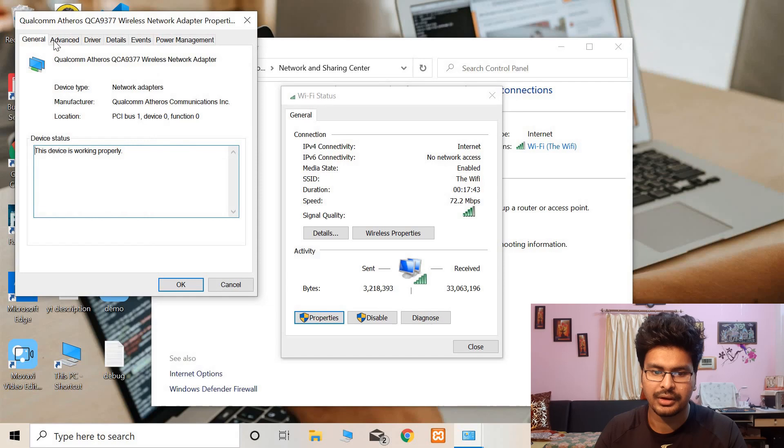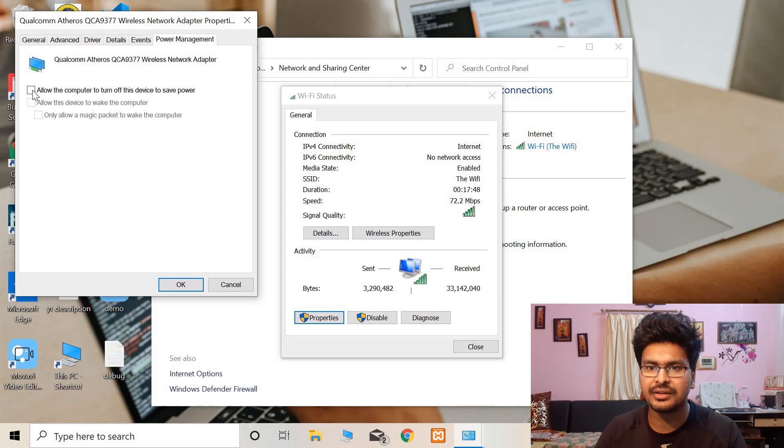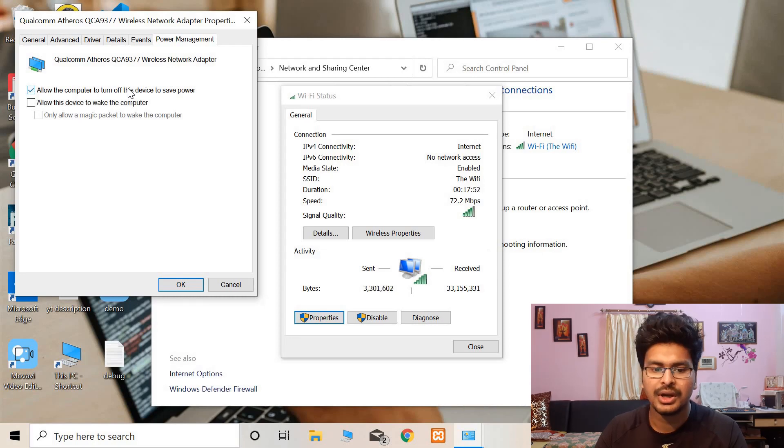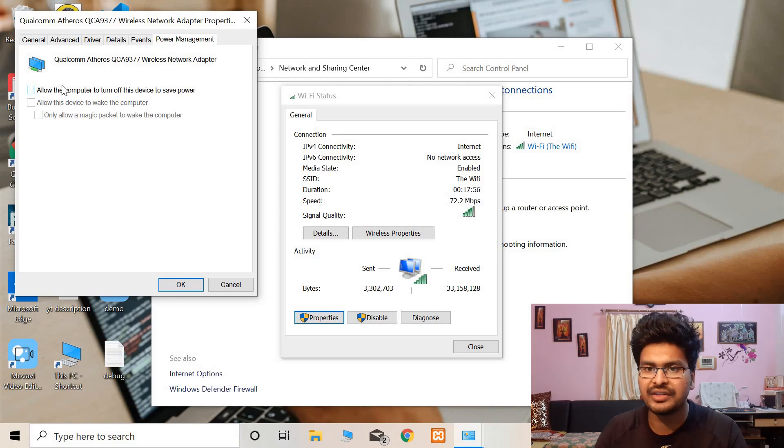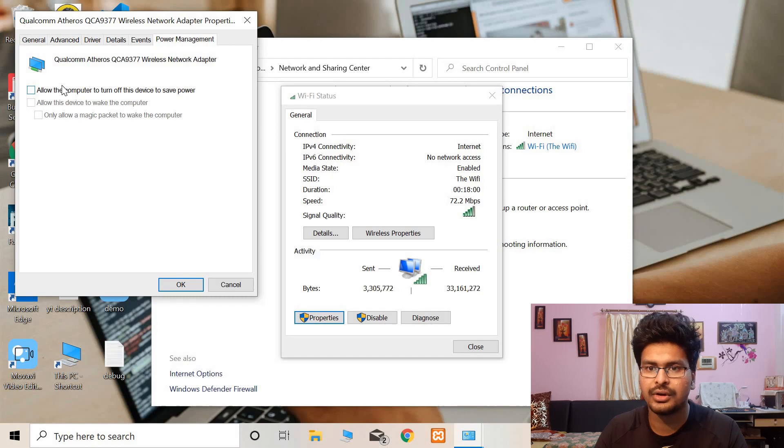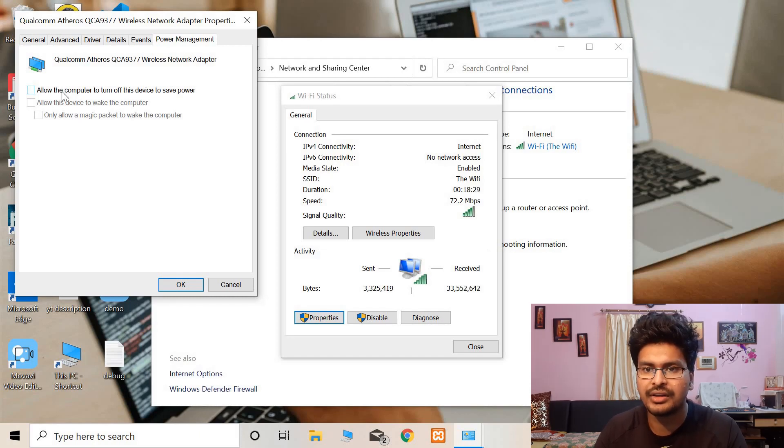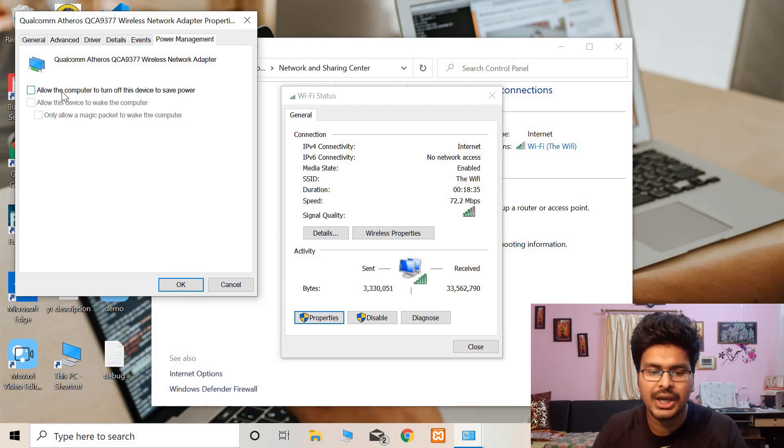And now you need to go to Power Management. If this is checked on your computer, allow the computer to turn off the device to save power, this you need to uncheck. Because the computer, your PC was trying to save power by turning your Wi-Fi device off. Okay, so after this is done, your device won't disconnect you from the Wi-Fi connections that you are already connected to, even if you are not using it.